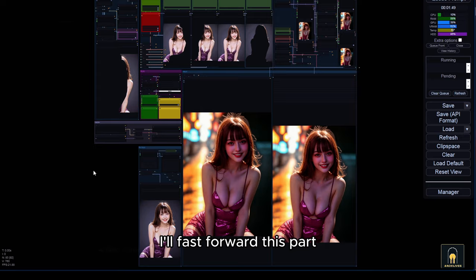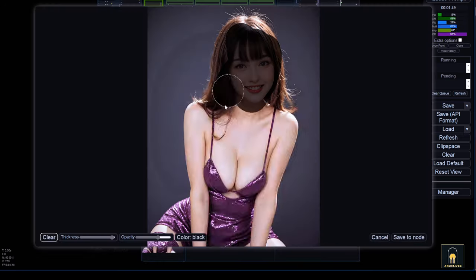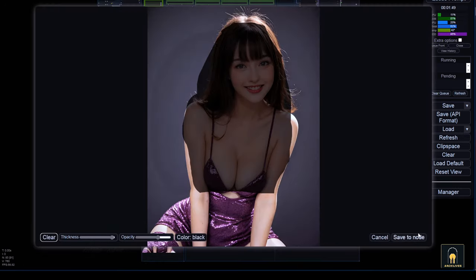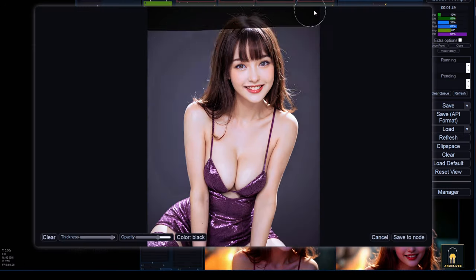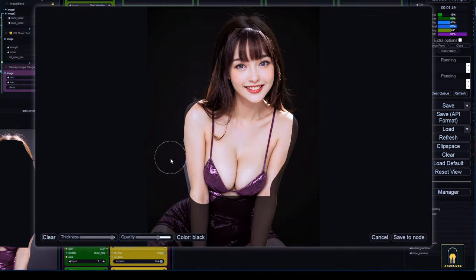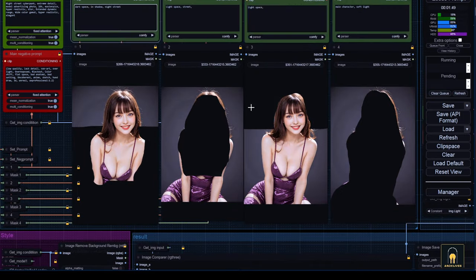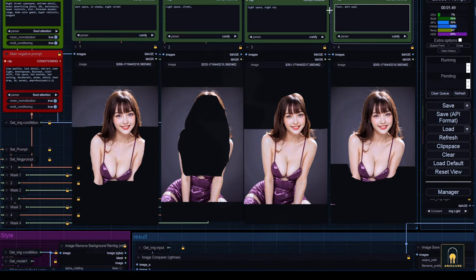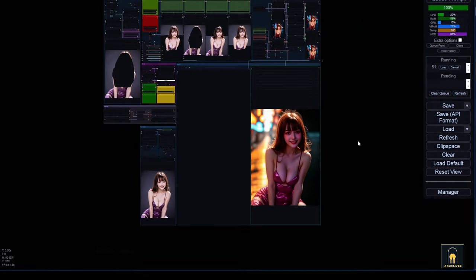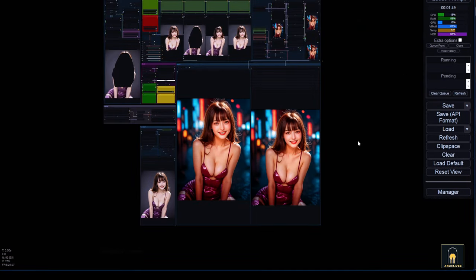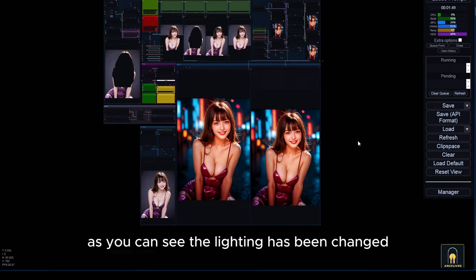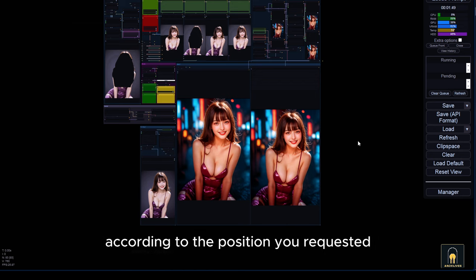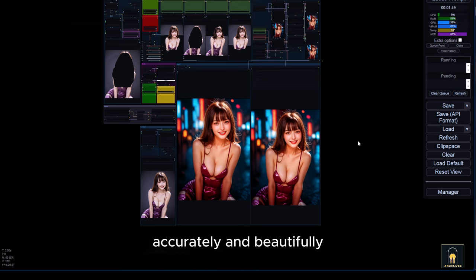As you can see, the lighting has been changed according to the position you requested, accurately and beautifully.